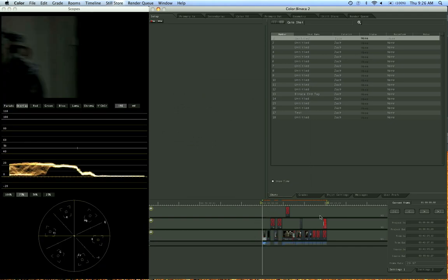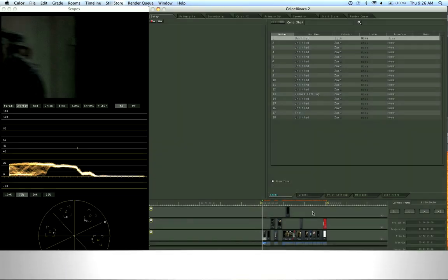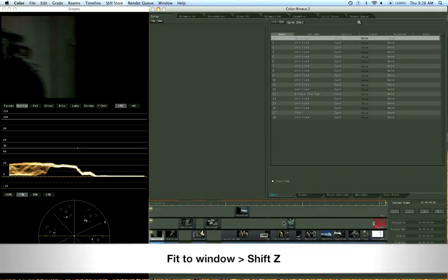Our sequence is now in color, you can see right down here. If you want to see the whole sequence, go ahead and hit Shift-Z. Just like in Final Cut, some of the commands are very similar.